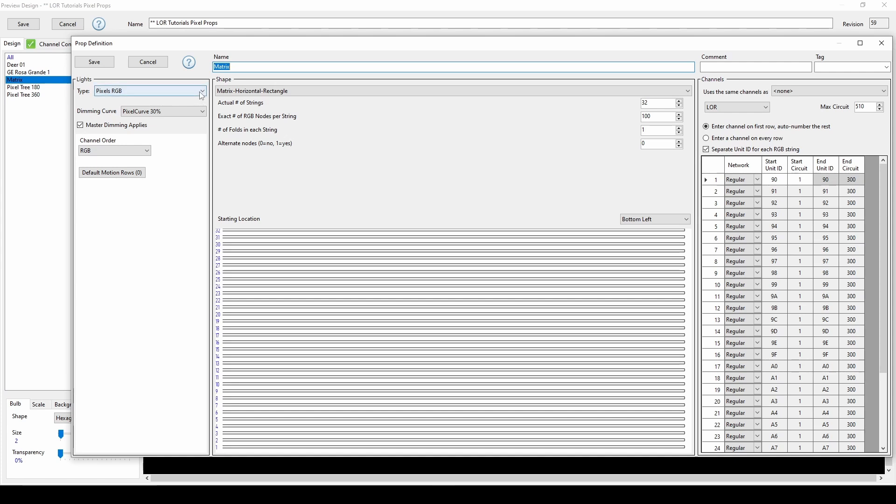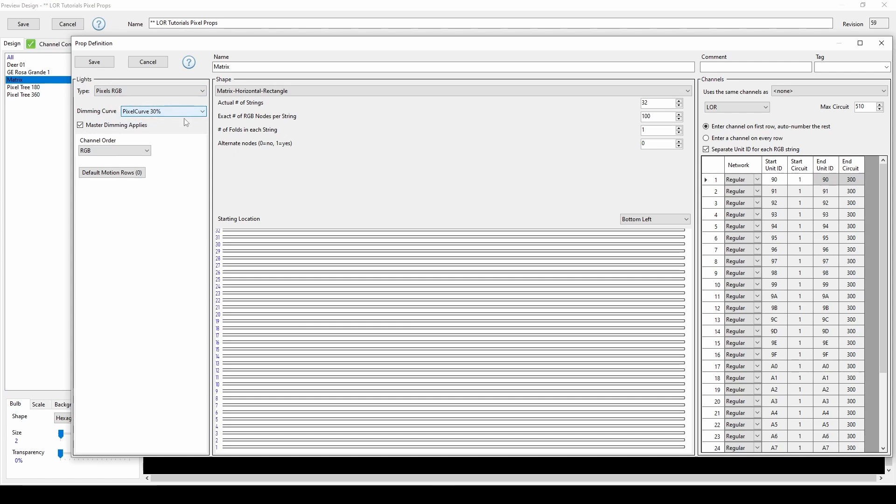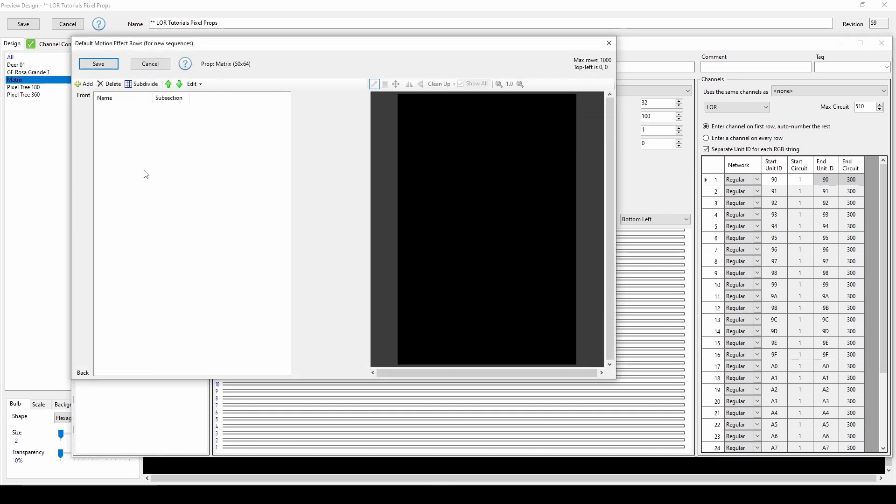For the left side settings, this matrix is defined as pixels RGB. I've optionally set the dimming curve to 30% and left the channel order at RGB. When you first create a preview prop, there will be zero motion effect rows defined. Click on this button to enter the motion effect row dialog.